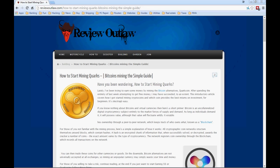This is Nick from ReviewOutlaw.com. Today I'm going to give you guys a little how-to guide on how to start mining Quark coins, which other people know as Bitcoins. Quarks are just an alternative Bitcoin — one of the easiest alternate Bitcoins to mine, which is what's really neat about it. You don't need any special hardware, just a computer, either a PC or a Mac. The faster your PC, the more Quark coins you're going to mine. So let's just get right into it.